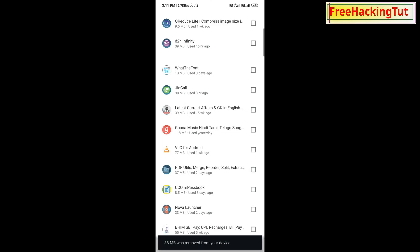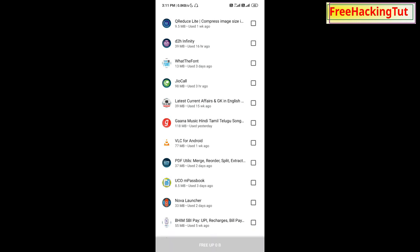So in this way, you can easily remove or uninstall multiple applications in your Android smartphone.